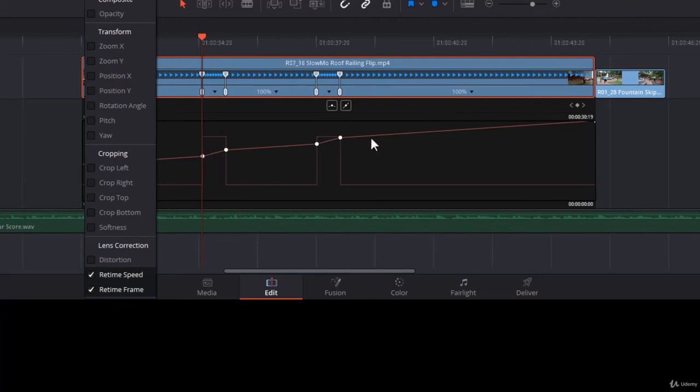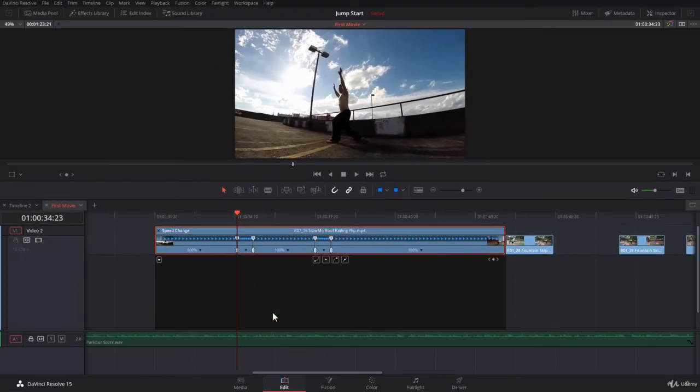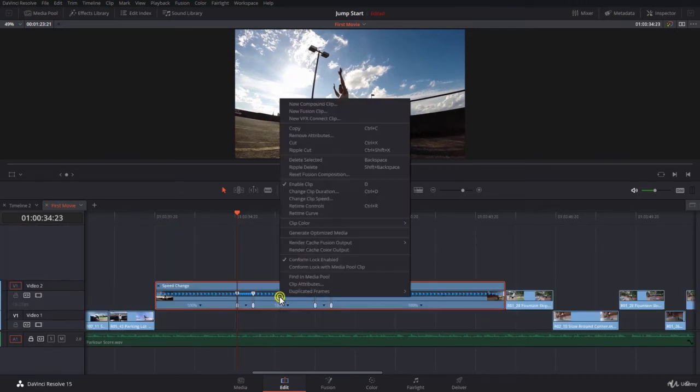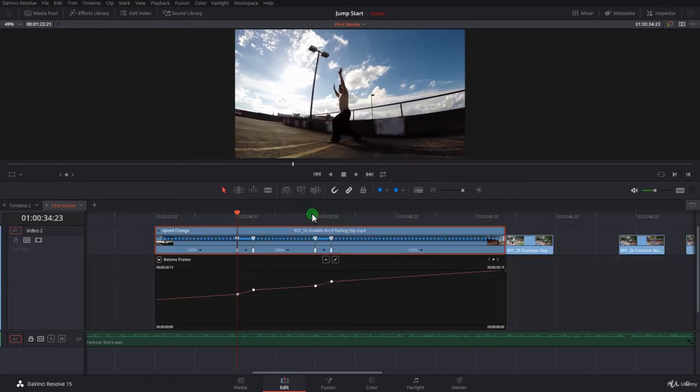They're not really curved now, they are linear—we are going to make them curved. There is a better way to do that. I will close the Curve Editor by pressing Shift+C, and then right-click. If I want to open the Curve Editor directly in Retime, I will go to Retime Curve.